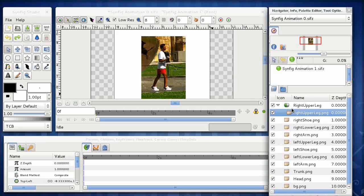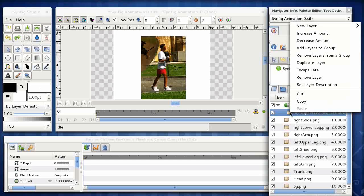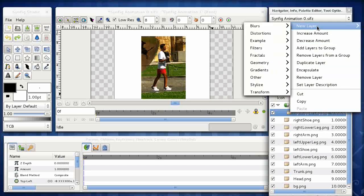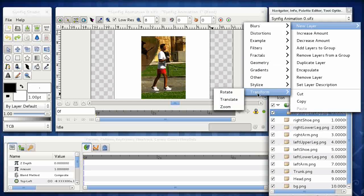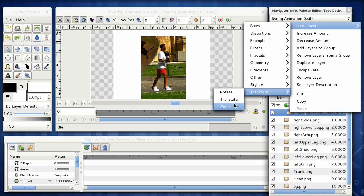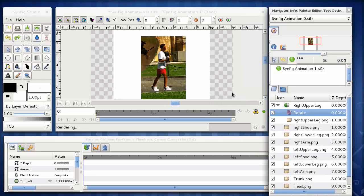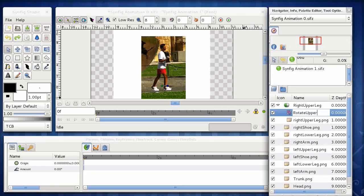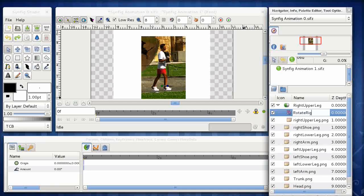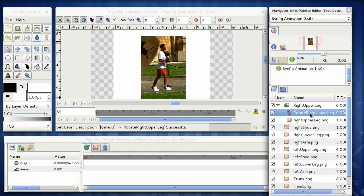But this time we choose the new layer, transform, and we choose the particular transformation that we want to actually occur. In this case, it's going to be a rotate layer. Okay, again, we can rename that to something more useful. Rotate, oh, let's call it right upper leg because we've got a left upper leg as well. Okay.